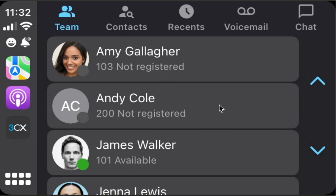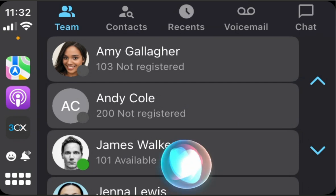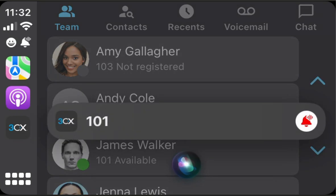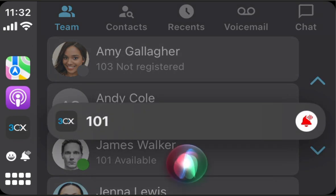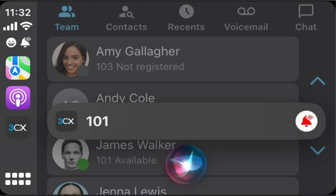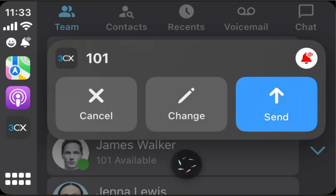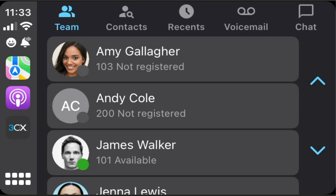Let's try as a number. Send a message to 101 using 3CX. What do you want to say to 101? Hey James, how are you okay? Sending — hey James, how are you okay. Done, has been sent.